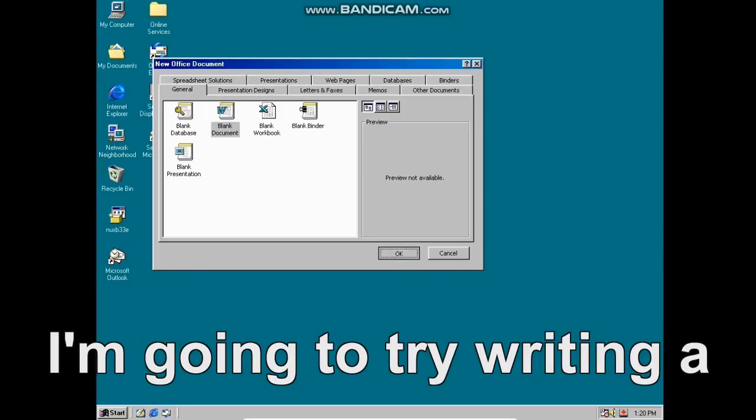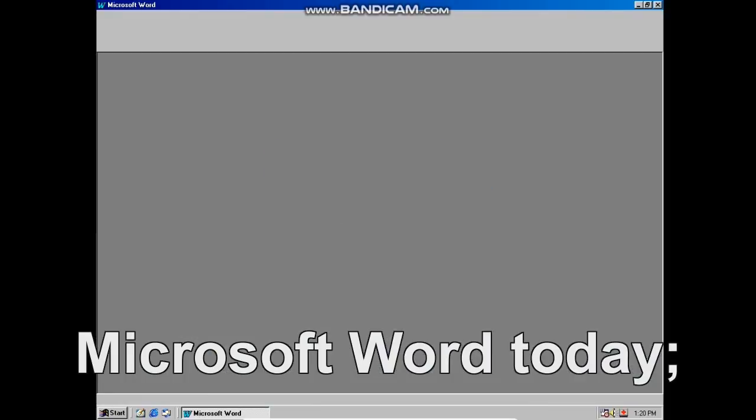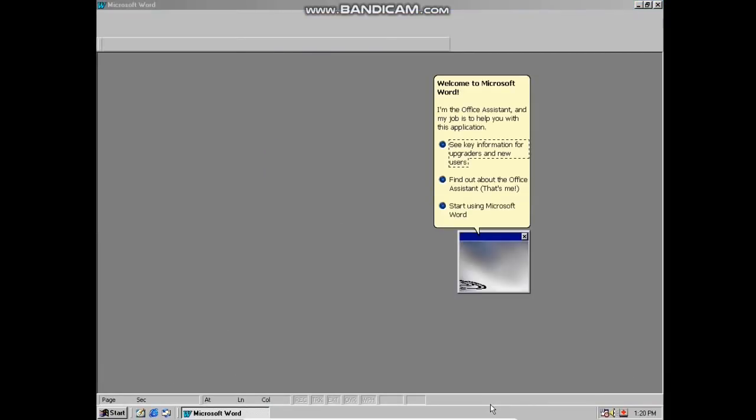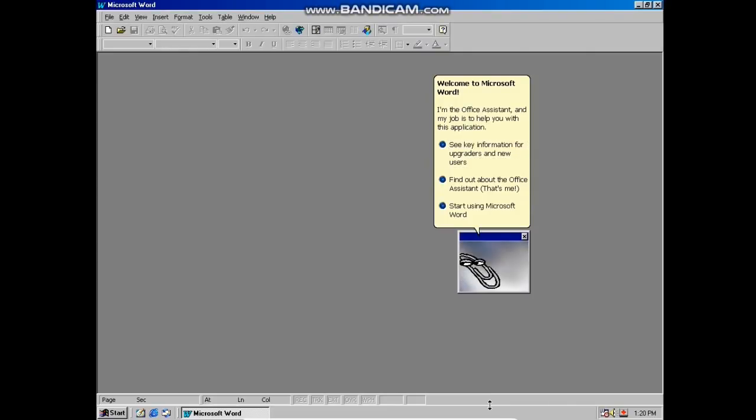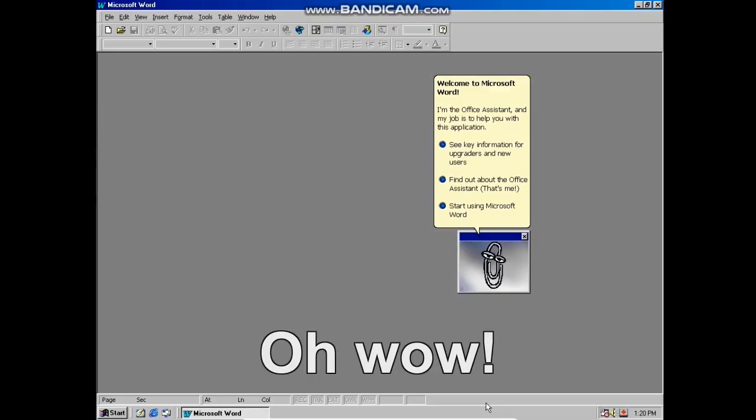Hi guys, I'm Javef. I'm going to try writing a story in Microsoft Word today. Why don't you join me? Welcome to Microsoft Word.